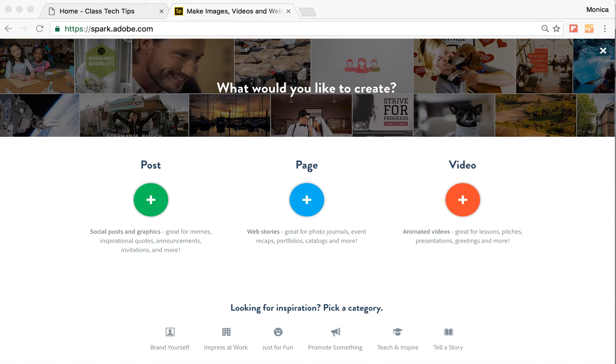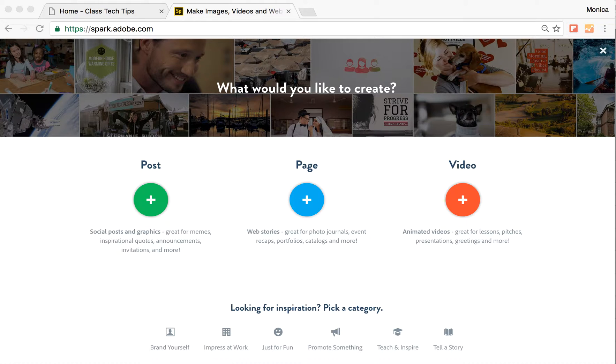Hi, my name is Monica Burns. I'm an ed tech and curriculum consultant, founder of ClassTechTips.com, and a webinar host for Simple K-12.